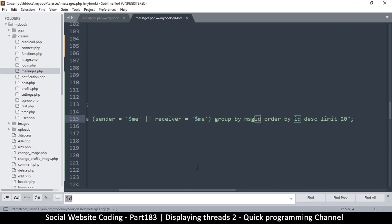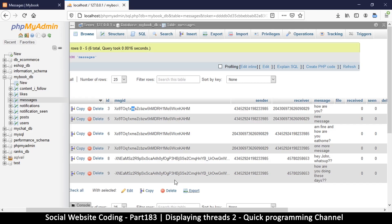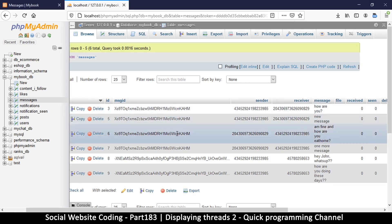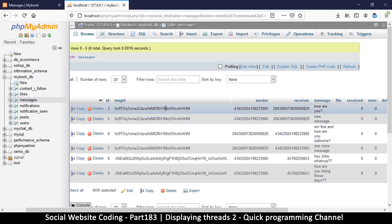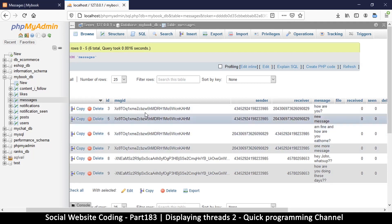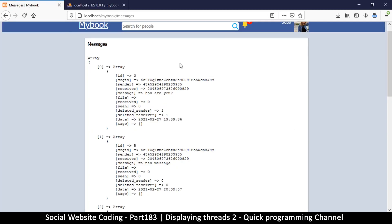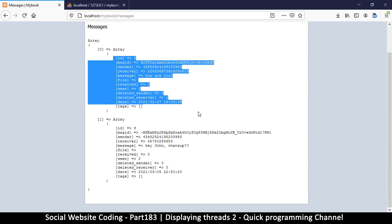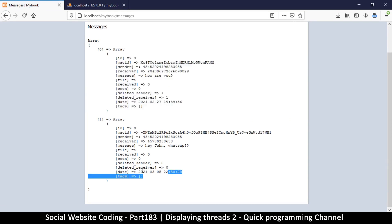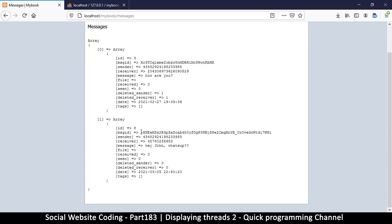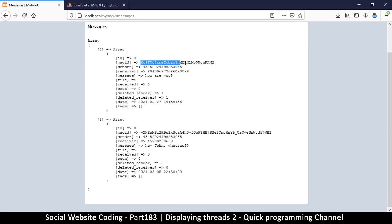So we're telling it to return only one. So if for example there are many of these items with the same message ID, it should only return one. But the question is which one is it going to return? So let's take a look and see. I'm going to refresh here and sure enough we only have two items now which are two different threads.